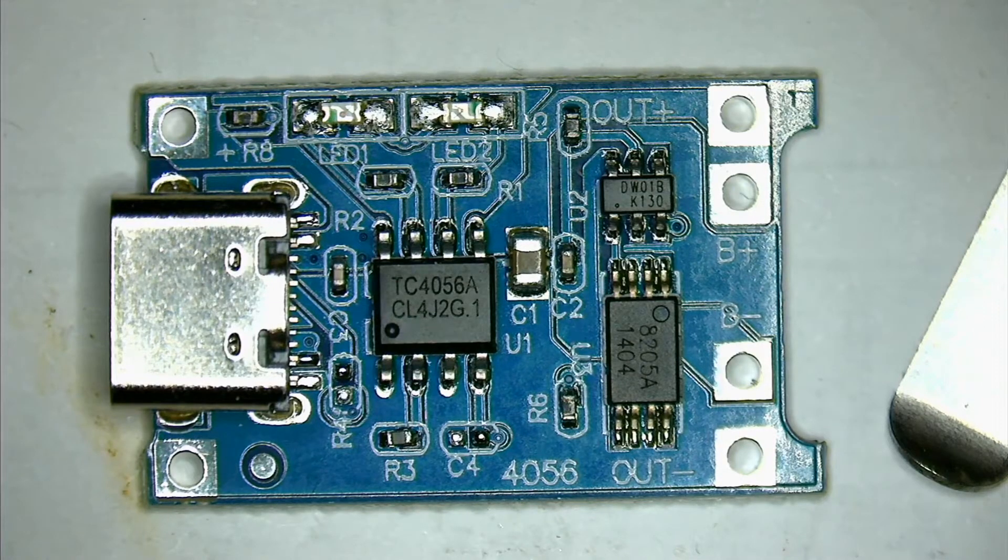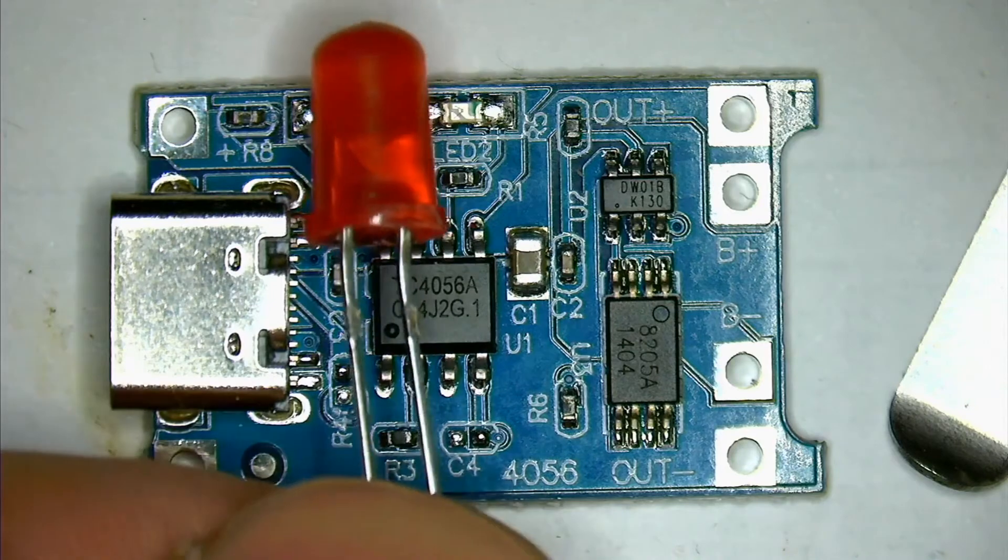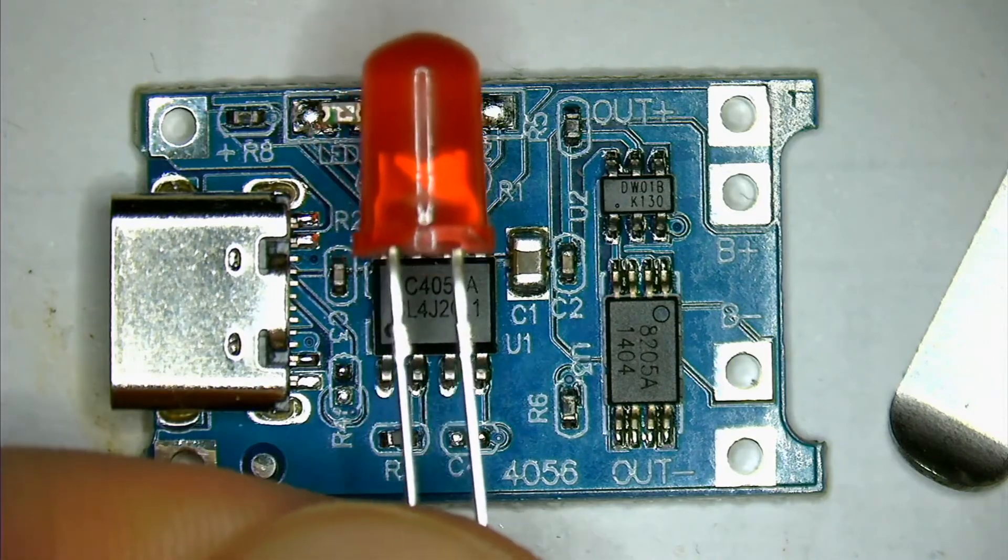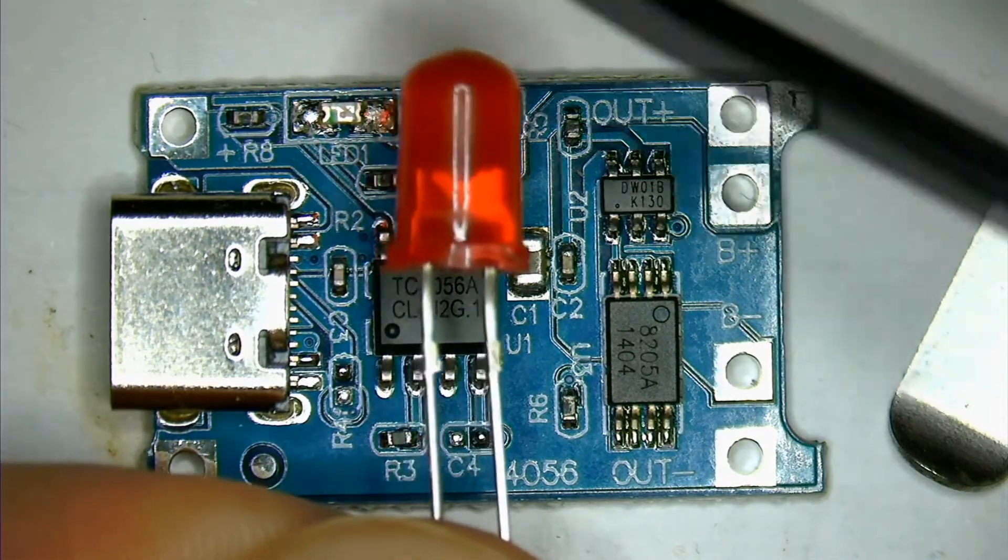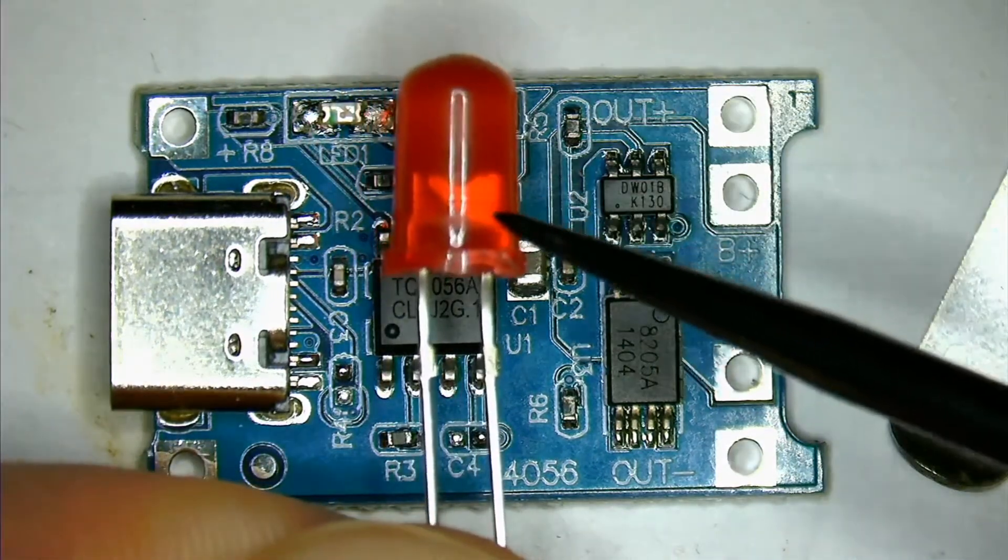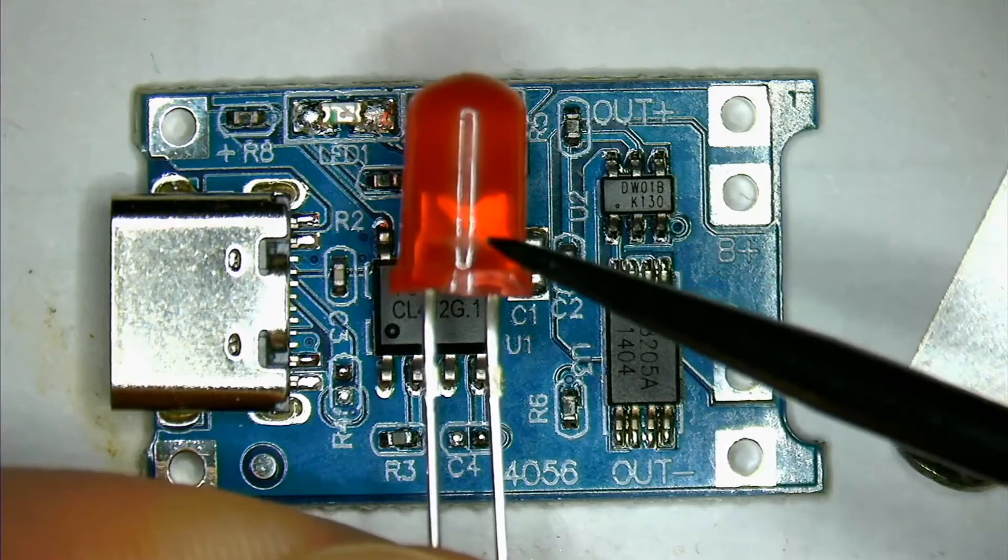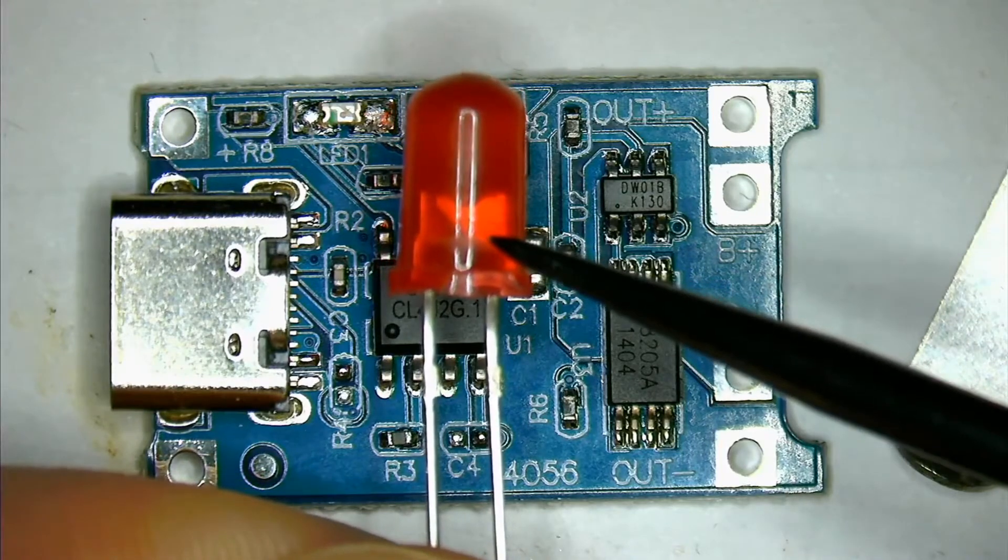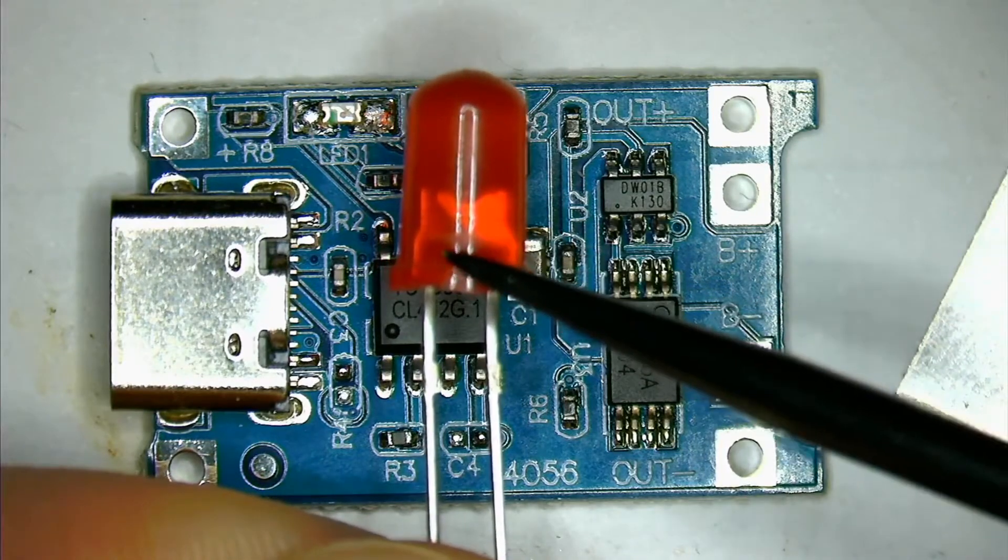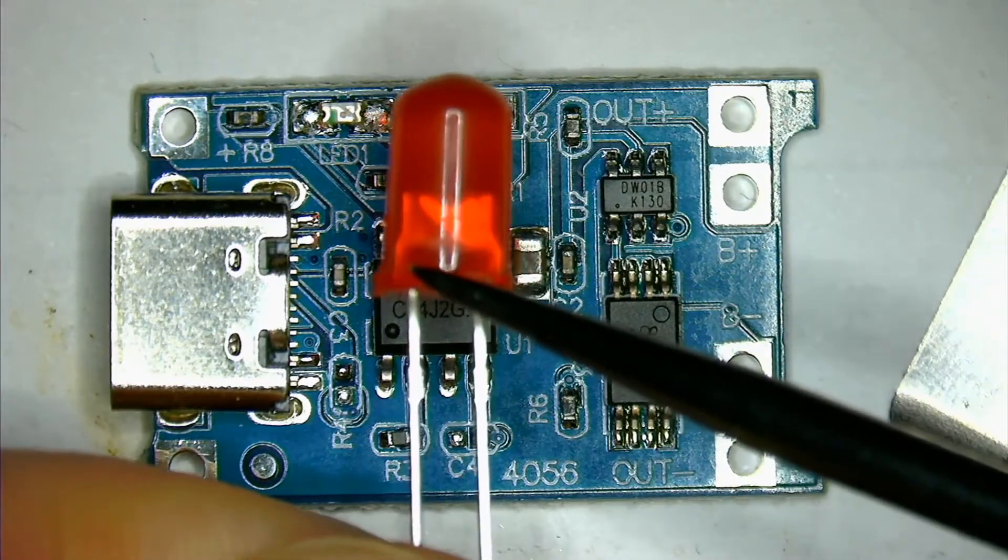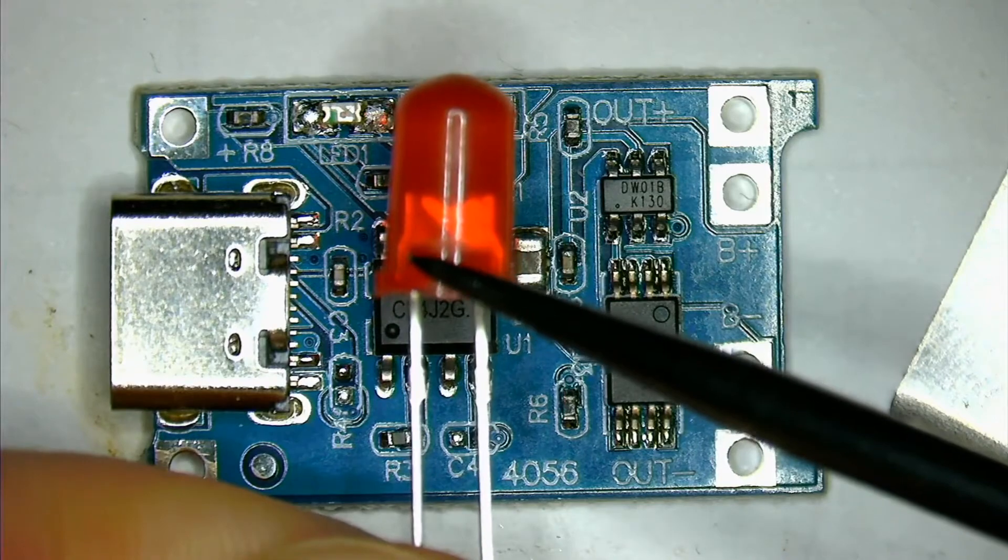And it's the same for the bigger LEDs, like these, as it is for the smaller LEDs. This big side that you can see here, that's the ground. And the small side that you can see here, that's the plus side, the positive side.